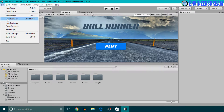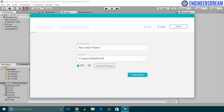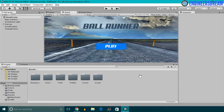So I'll click on File, I'll click on New Project, and since this is a first VR project, I'll give this project a name of VR1 and I'll click on Create Project.